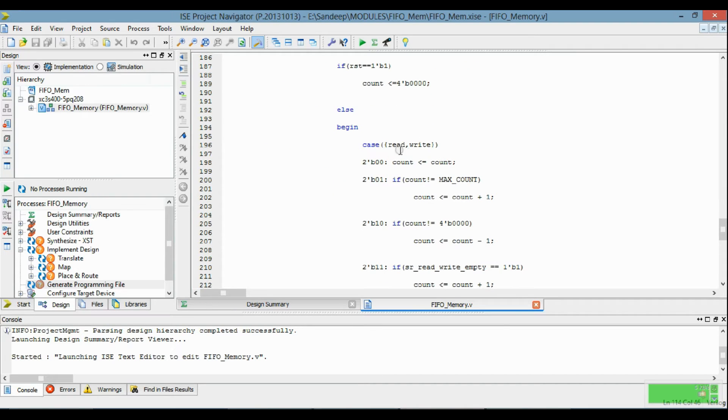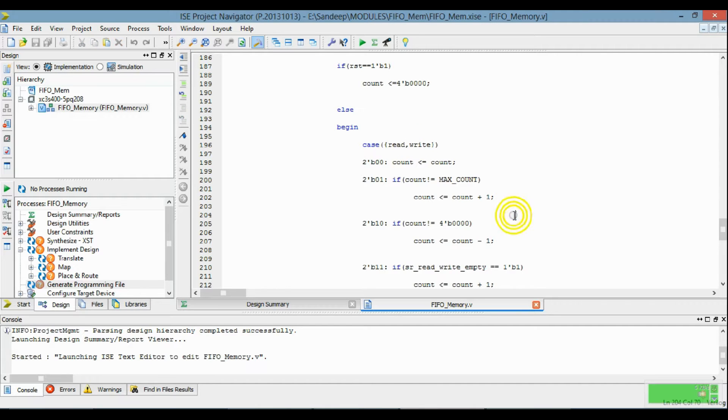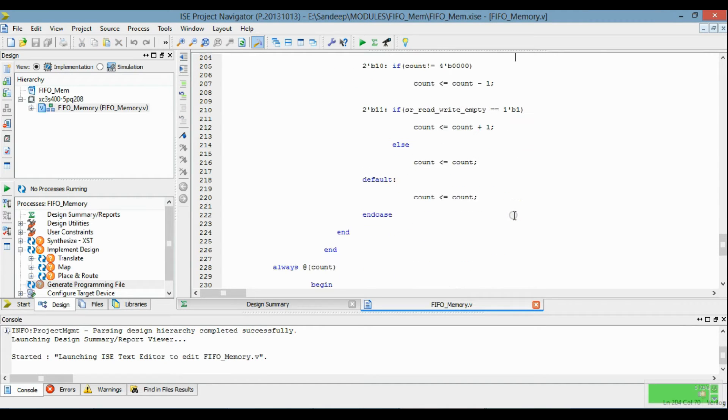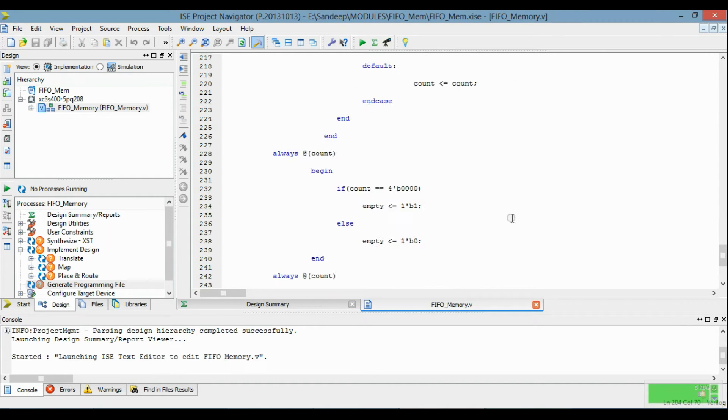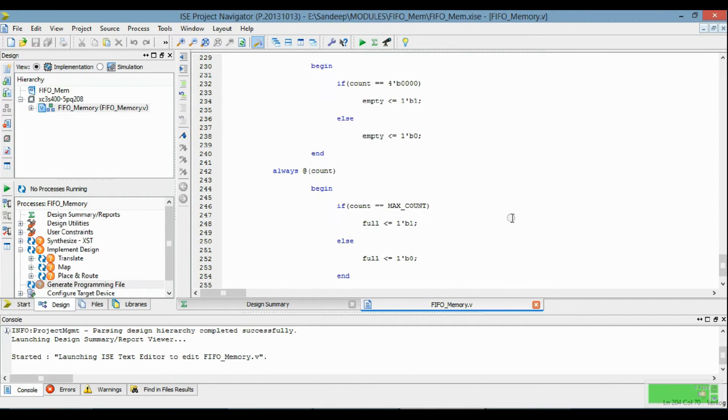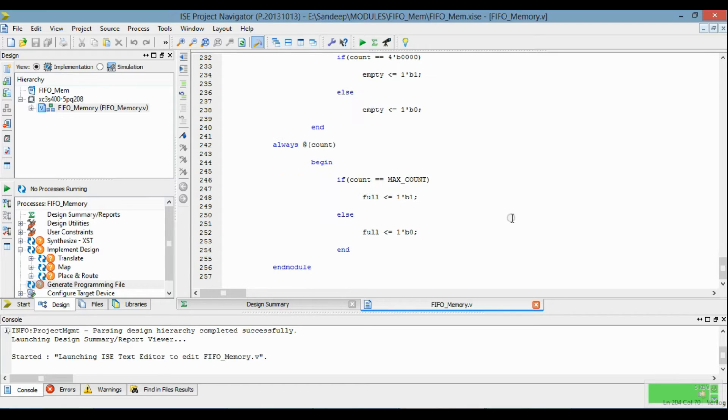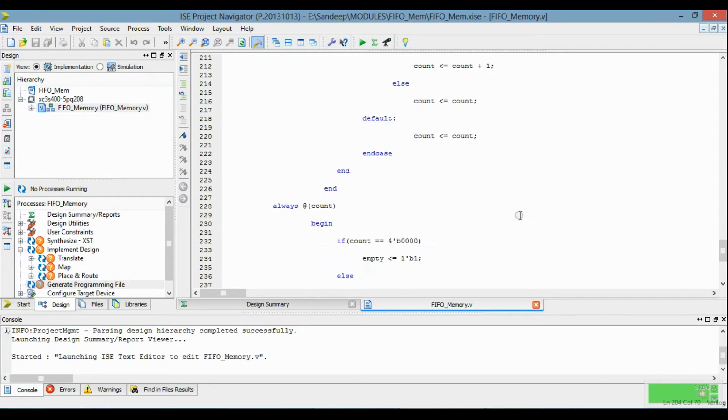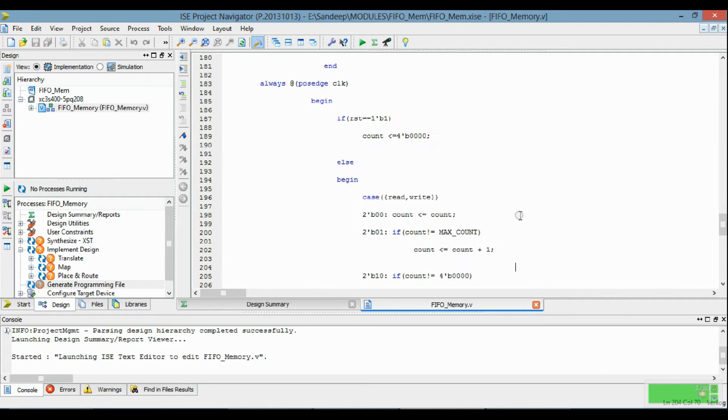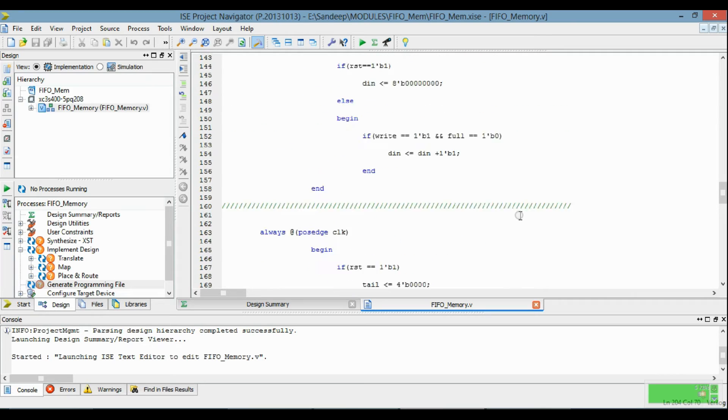Now this is for the control of read and write operation. So this is the programming for FIFO Memory.